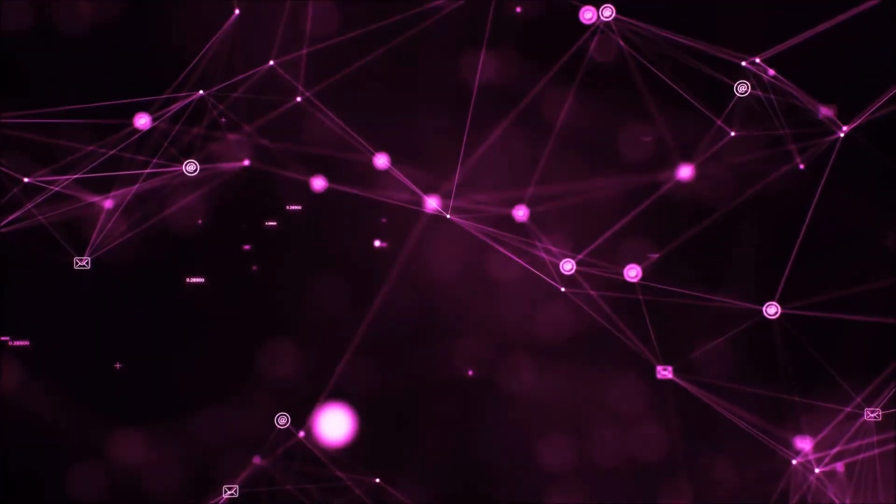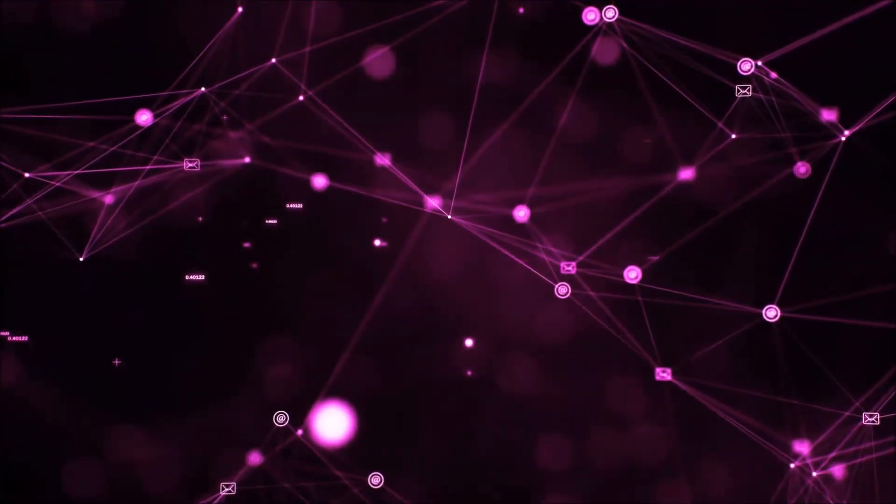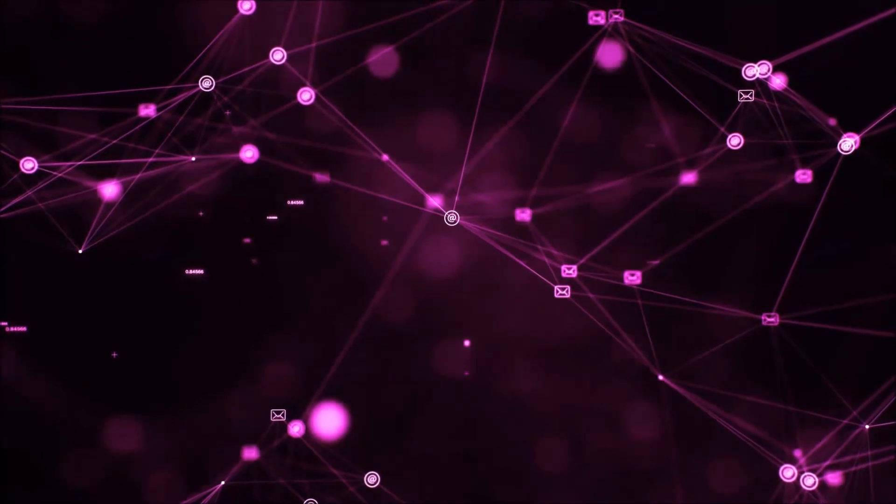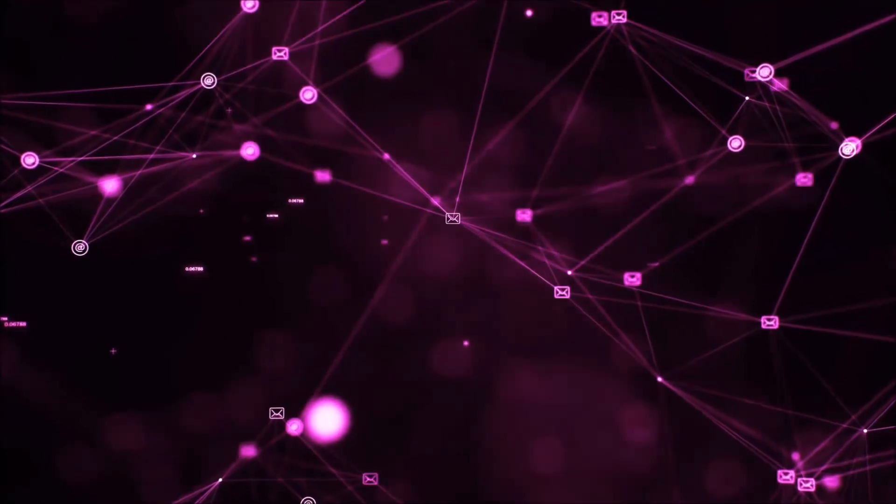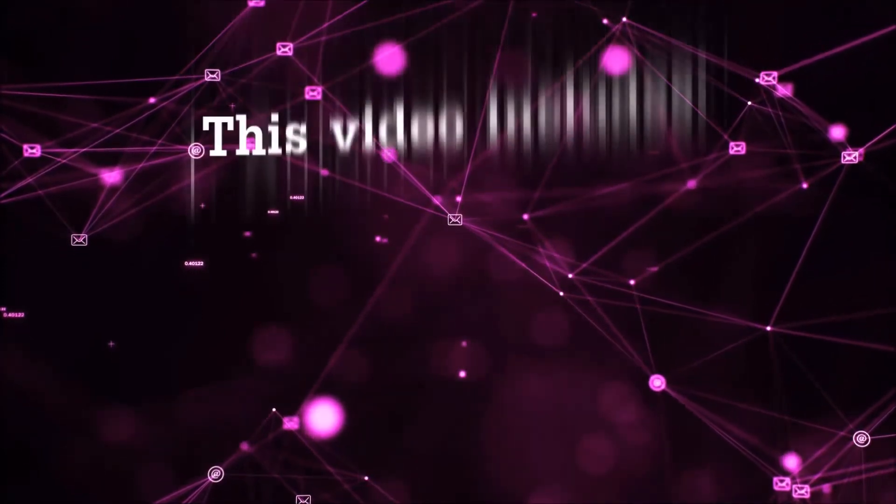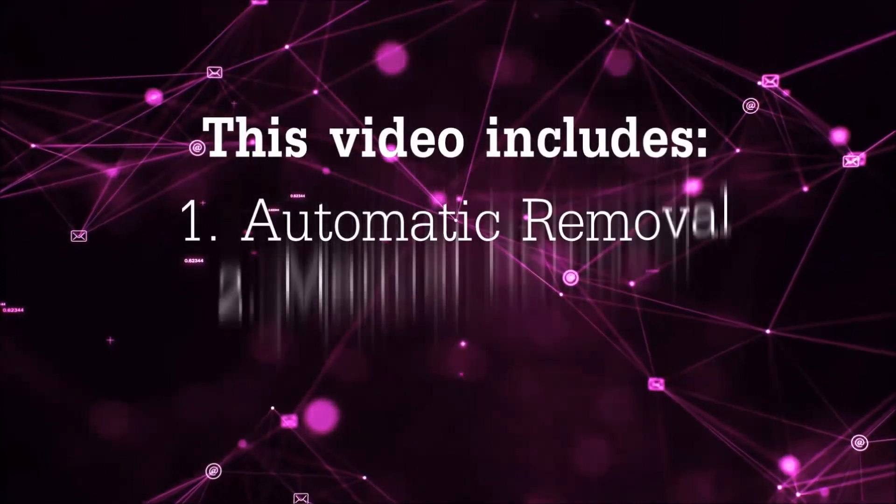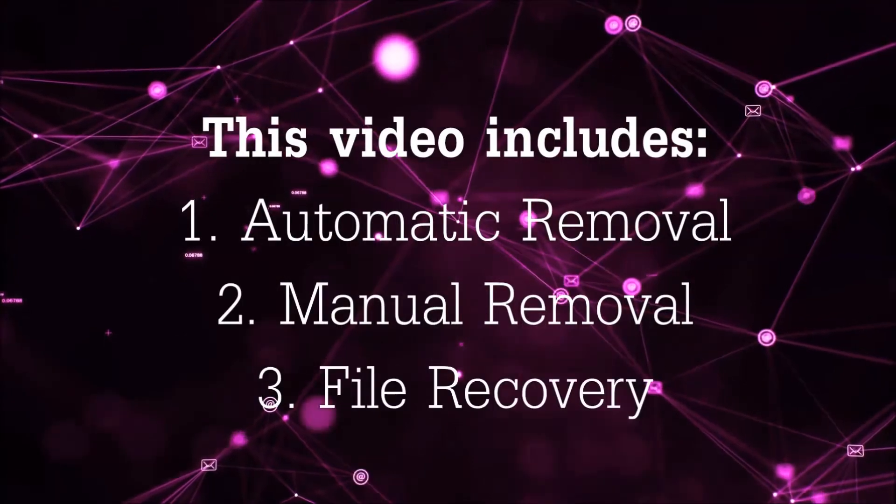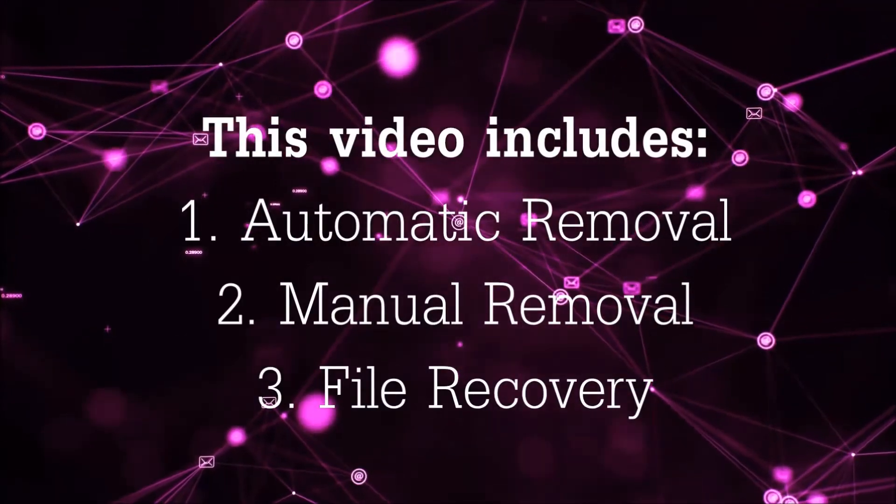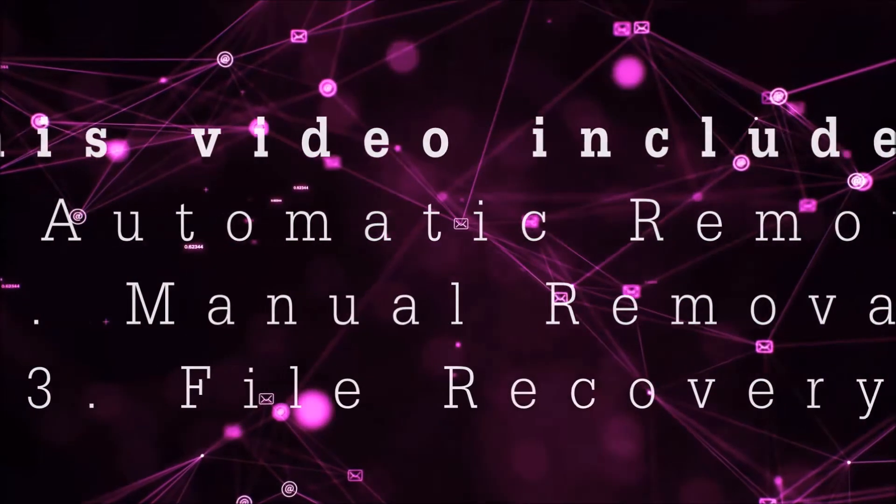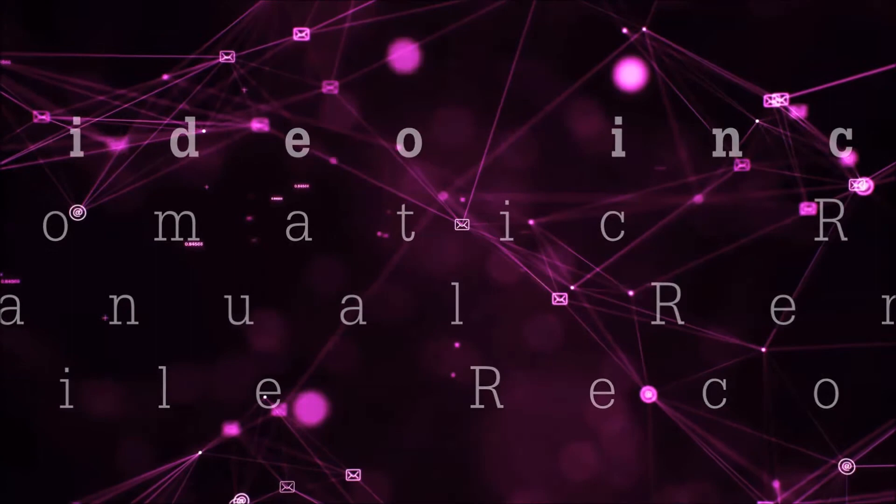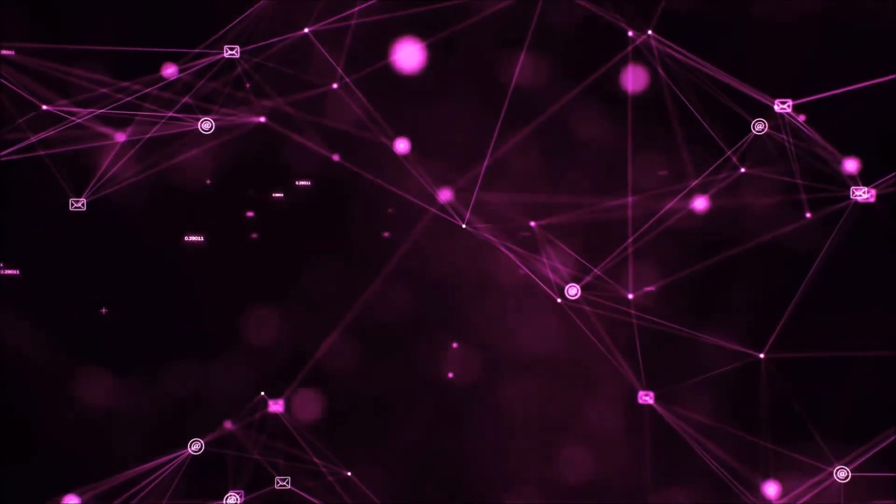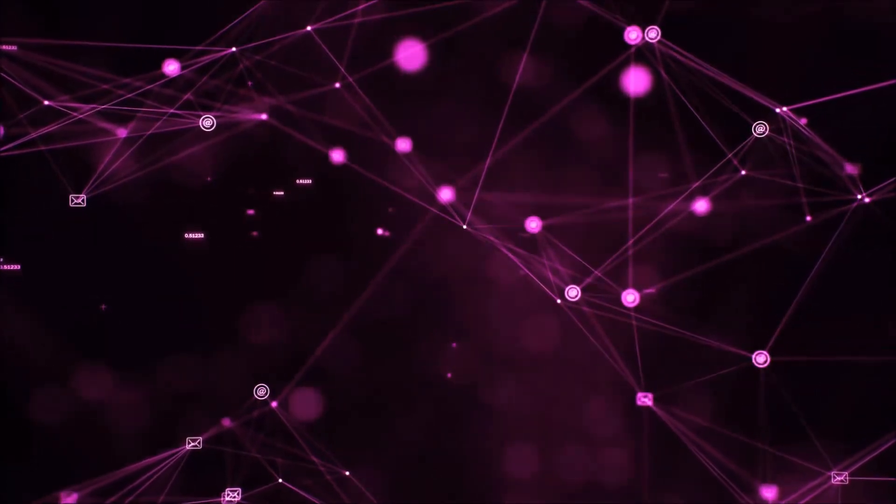Hello guys! Now I'm going to be taking you through the removal process of this nasty ransomware virus from your computer. This video is going to include three parts: automatic removal, manual removal, and I'm going to show you some file recovery methods that you can use to try and get your files back.